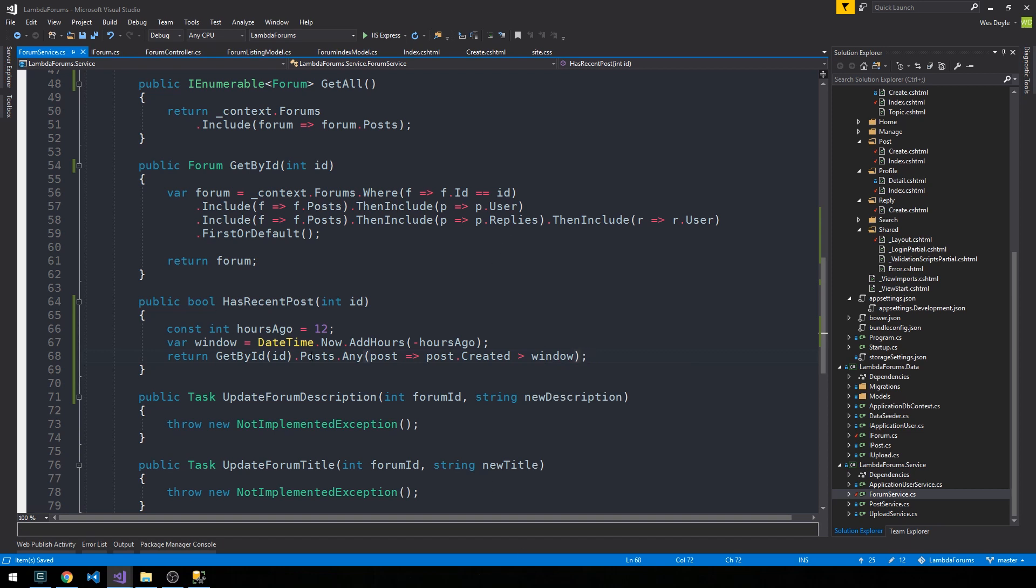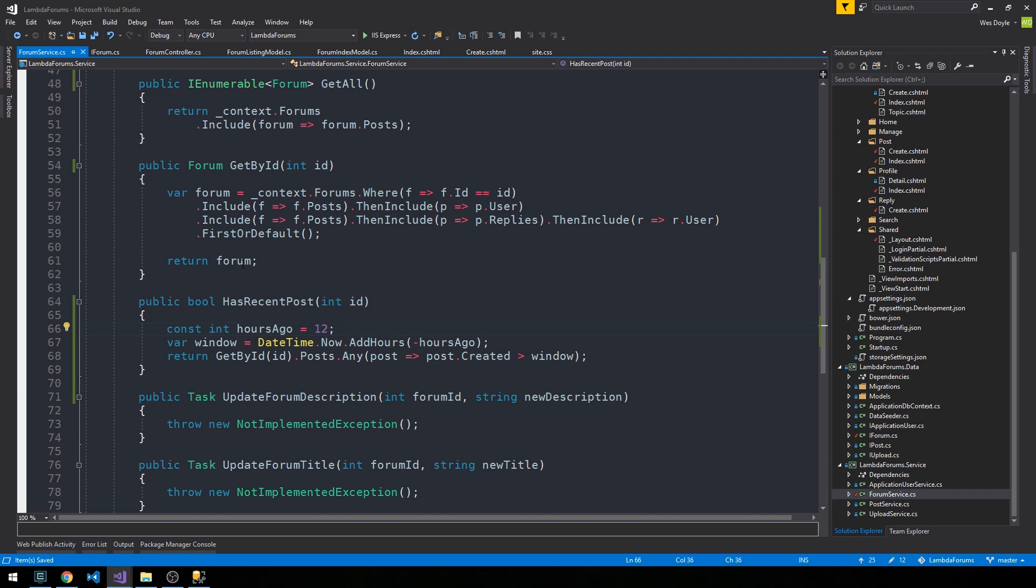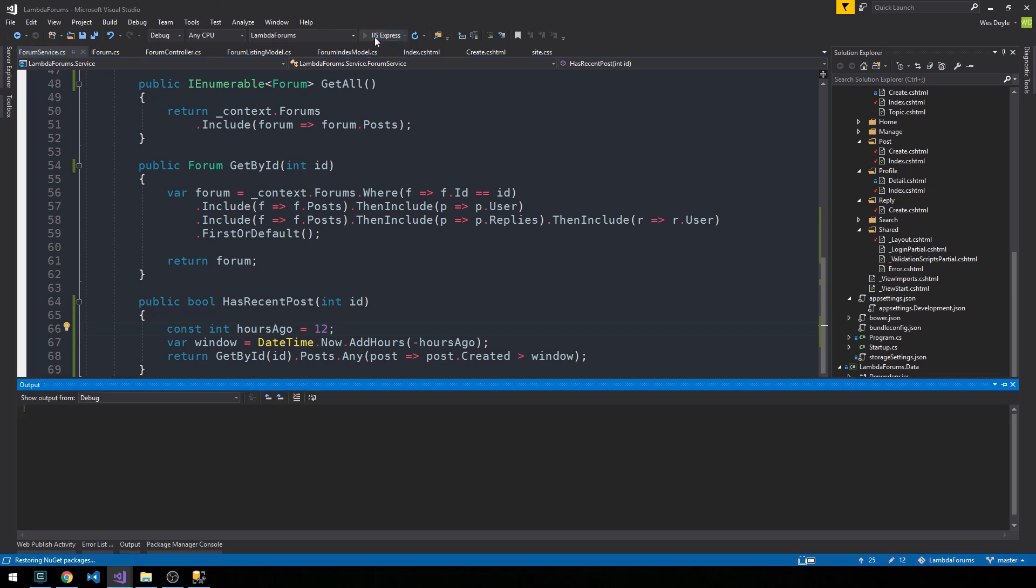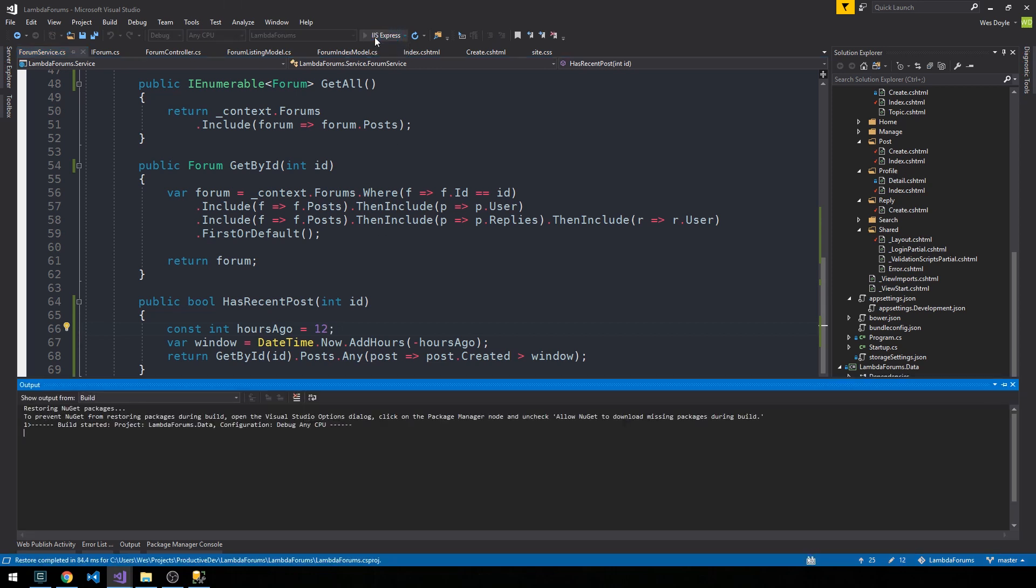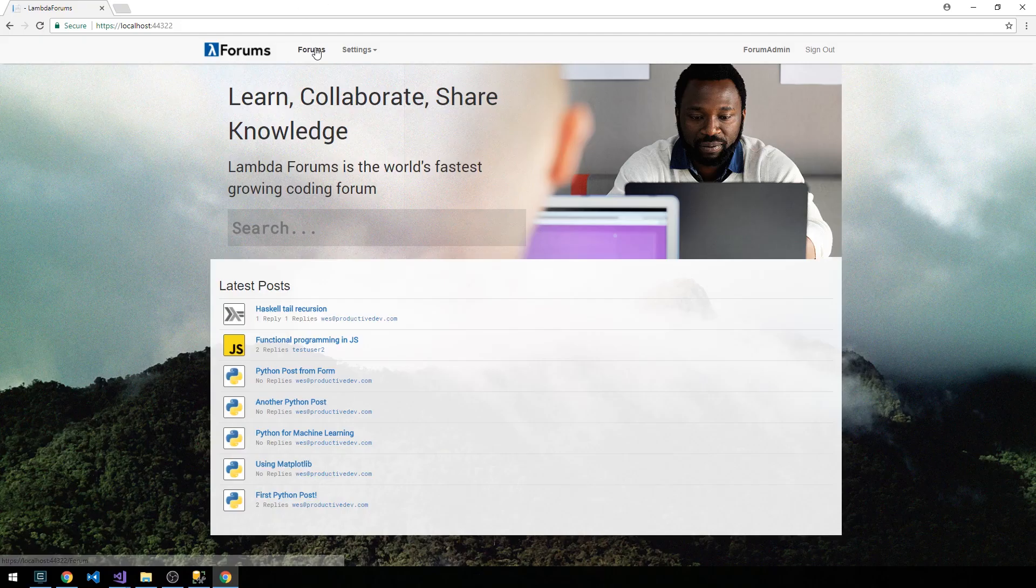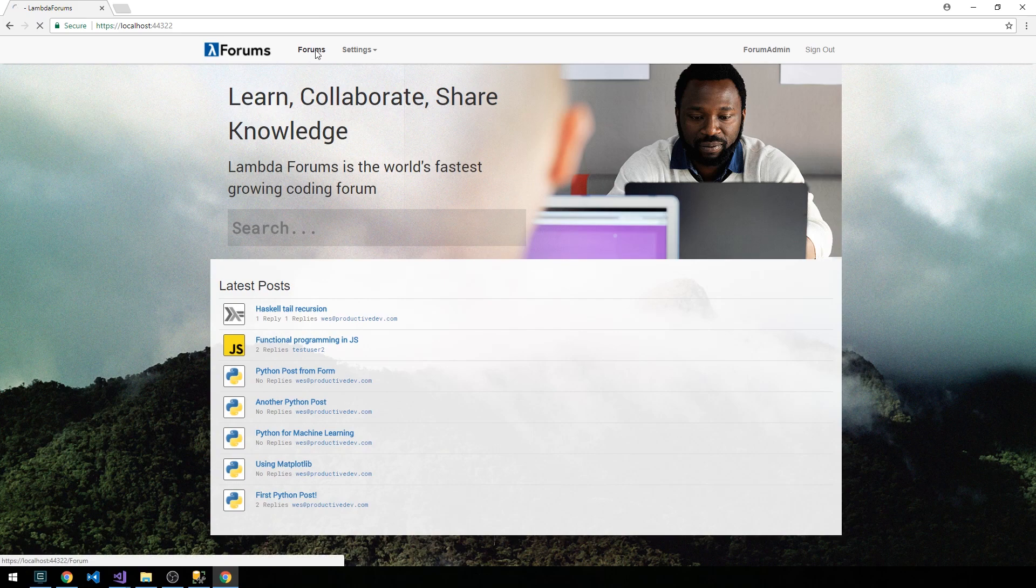Okay, so that's just one way to determine whether or not a post is recent. Of course, this is subjective. You may decide to have some other logic to determine what a recent post is for your application. Okay, so let's go ahead and start the application and take a look. So if we click on forums.